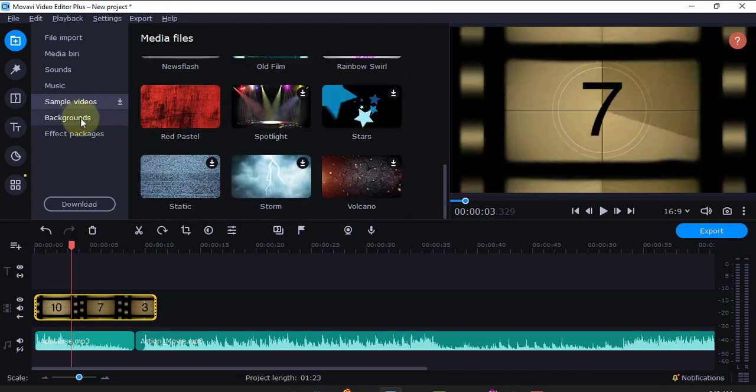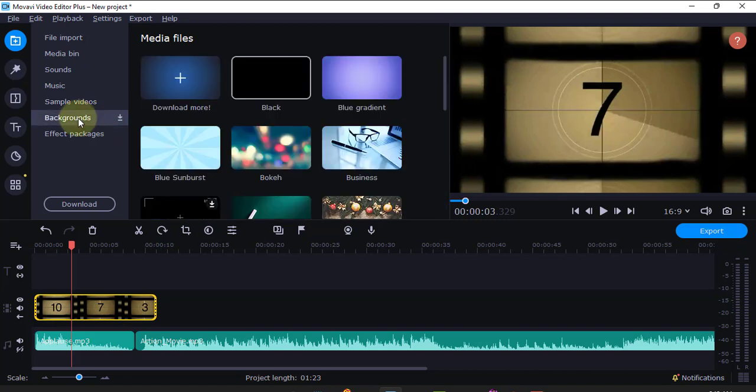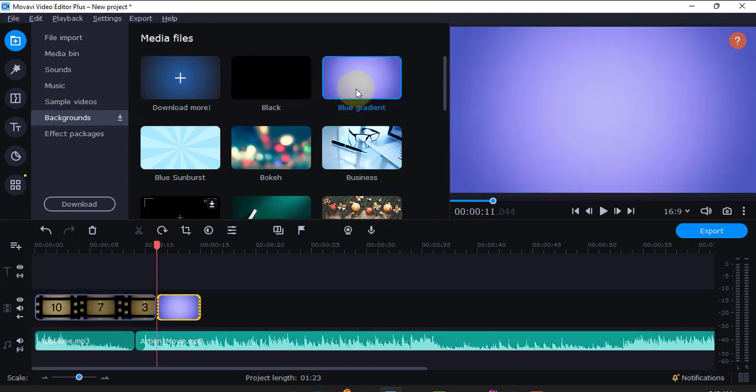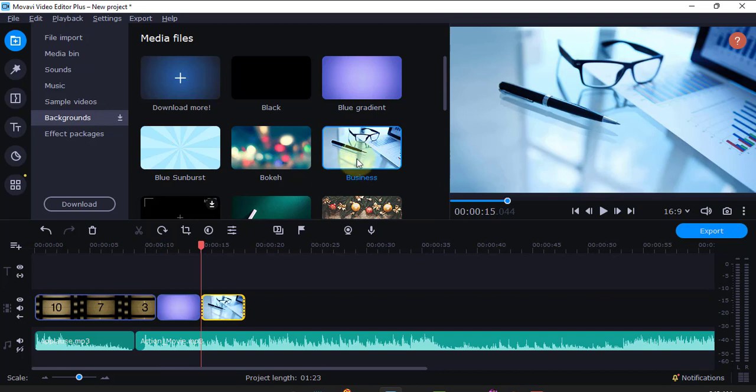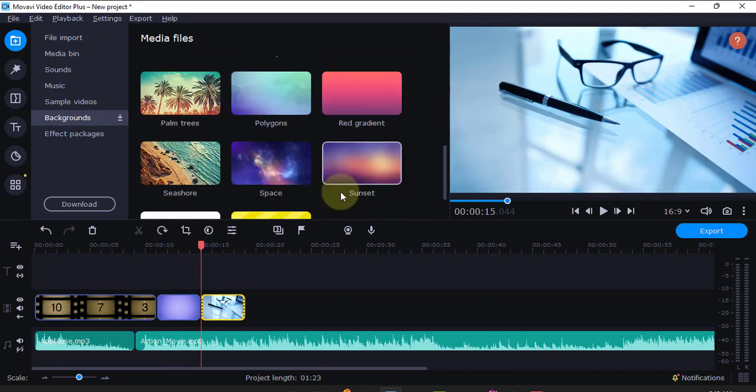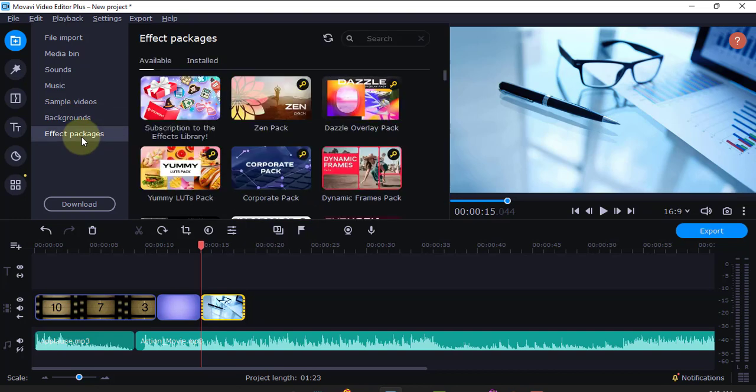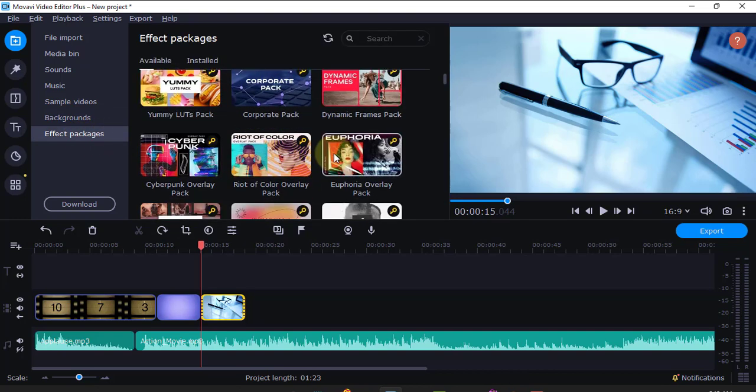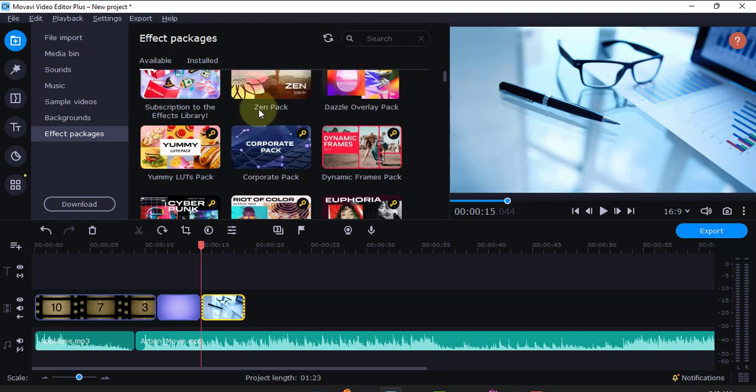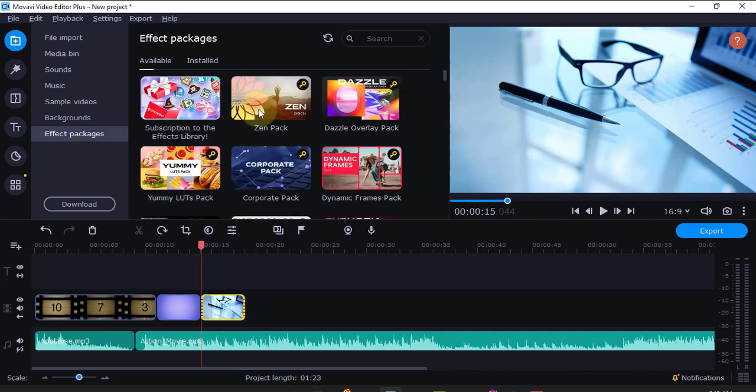It also has various aspects here. Some of them will be forced to download. It has background pictures that you can use in your videos, for example this one here. Some of them, all of them the first time, will need to be downloaded. There are also effect packages with pre-designed aspects you can use, but most of them are bought. If I click this one, it will force me to buy.